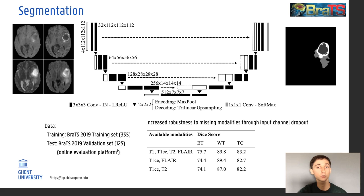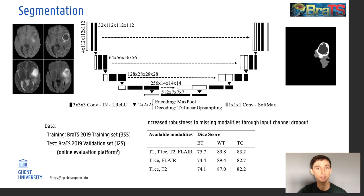We also applied random input channel dropout to increase robustness to missing modalities, and you can see that when only providing two MRI modalities at the input, there is only a minor decrease in performance.